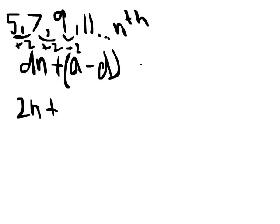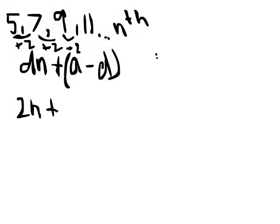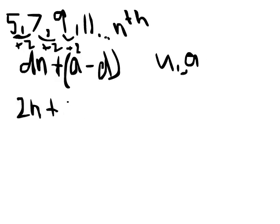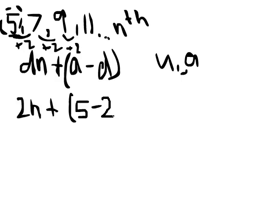Now, what is a? a is basically the first term. Some people write this as u with the base of 1, or something like a, or whatever they want to call it. So I've called it a, so all we need to do now is bracket, we find the first term, which is 5, and then we're going to subtract the distance again. So we know the distance is d, and we know d is 2.